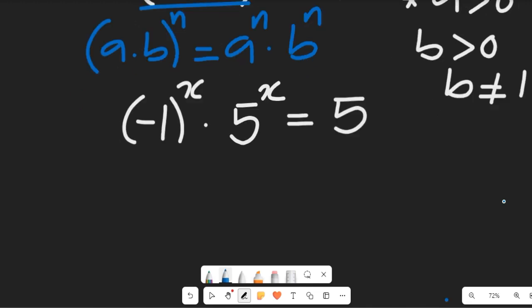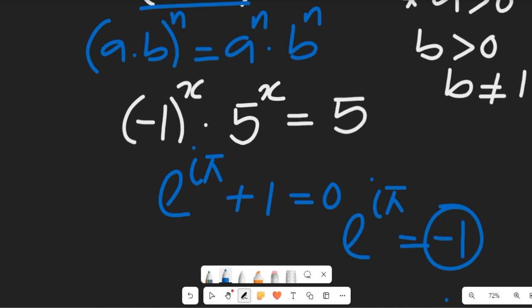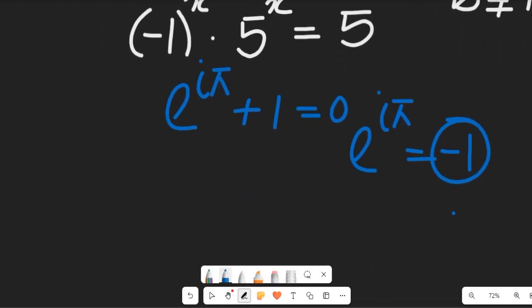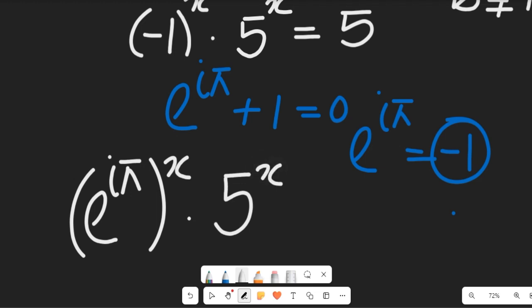At this point let's apply Euler's identity to simplify. Recall that Euler's identity states e to the power of j·π plus 1 equals 0, so e to the power of j·π equals negative 1. Replacing negative 1 with e^(j·π), that expression becomes e^(j·π) all to the power of x, multiplied by 5 to the power of x, equal to 5.